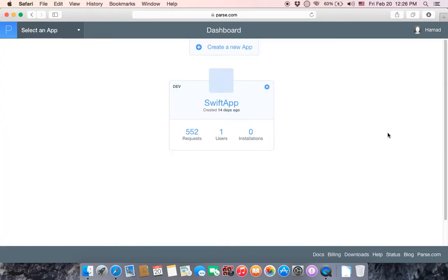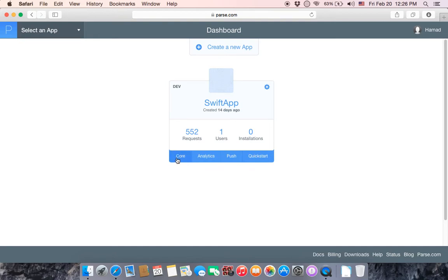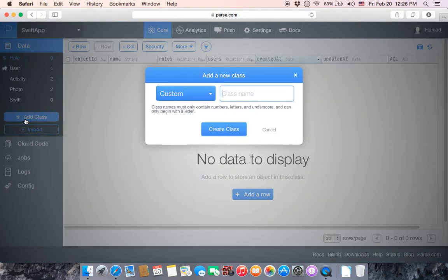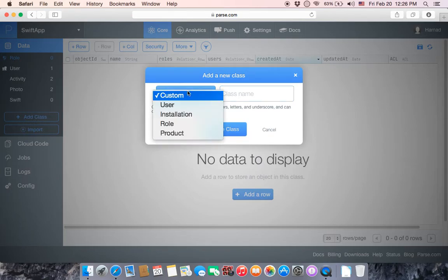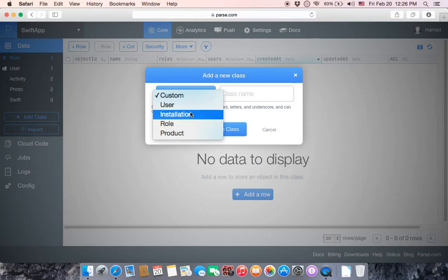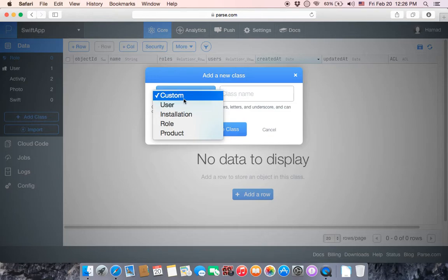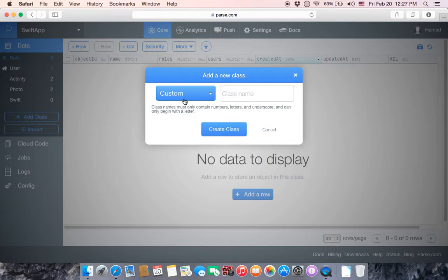Once you open Parse.com you will have your application here. Go to Core, then on the left side you have an option to add a class — click it. You have many options, for example a class for User, Installation, Role, and Product. For this tutorial we are going to create a custom class.